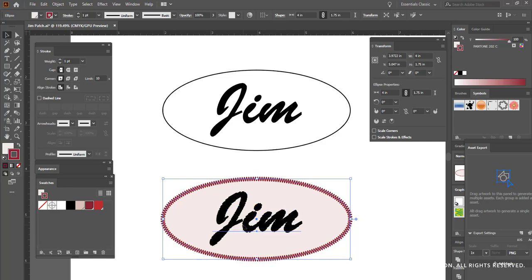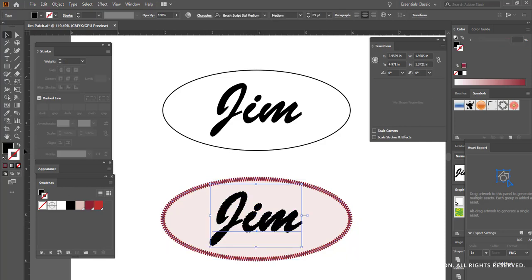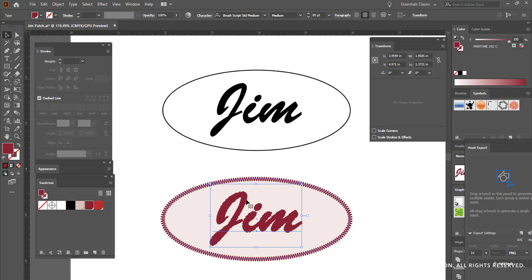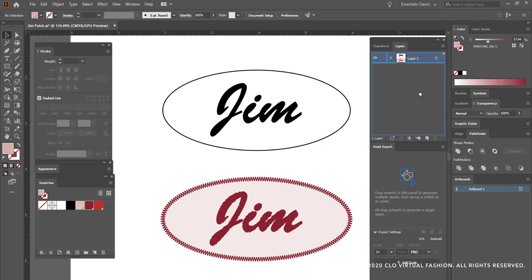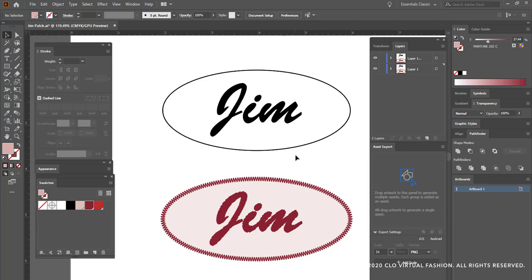I'm choosing red to use as my embroidery. And then I'm also going to use that same dark red as the fill color. Now here in our layer palette we can see that we have our two pieces of artwork. What I'm going to do now is I am going to duplicate this layer by dragging it onto the new layer icon.